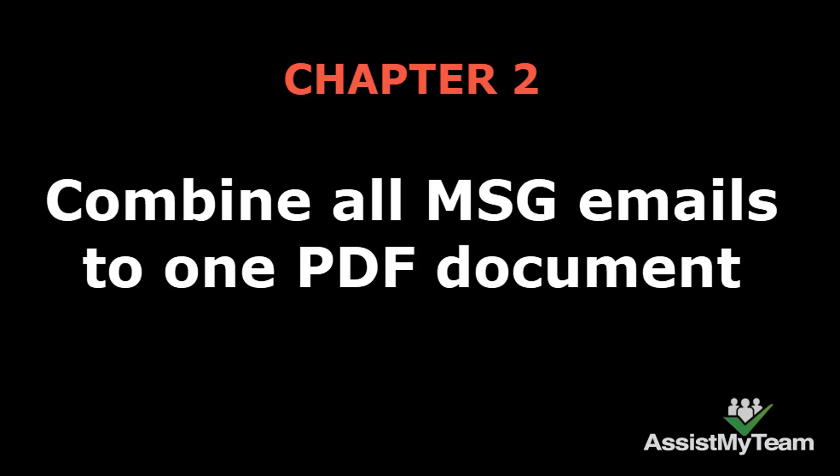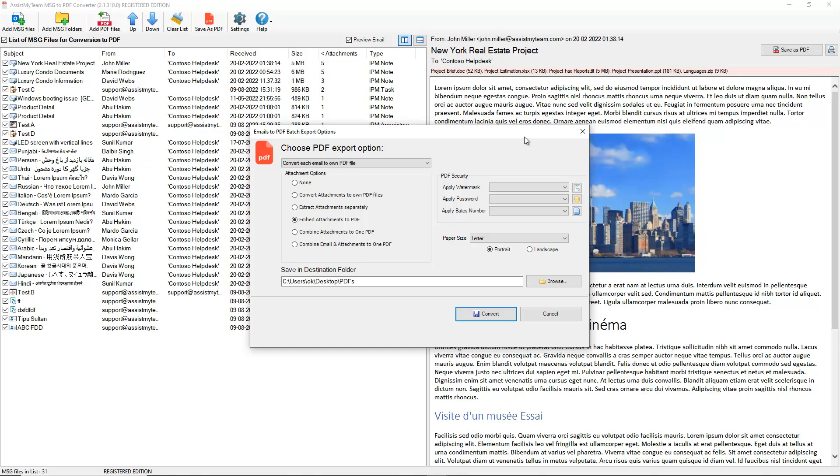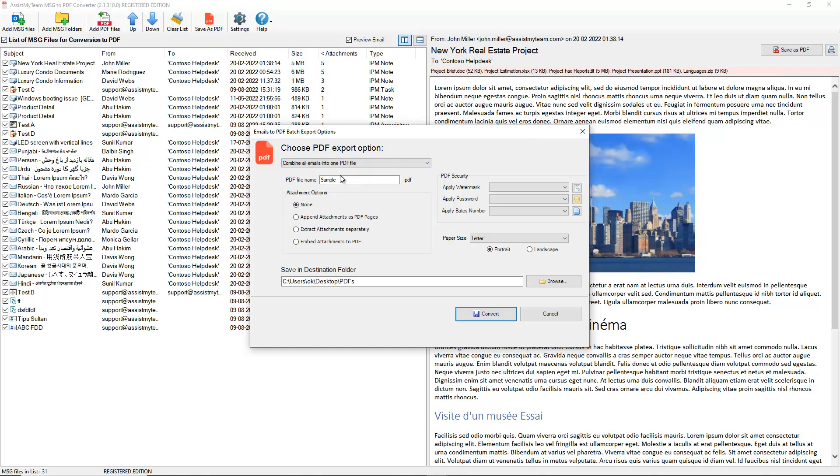Combine all the MSG emails to one PDF file. In the second option, we can combine all the selected MSG email files to one large PDF document.